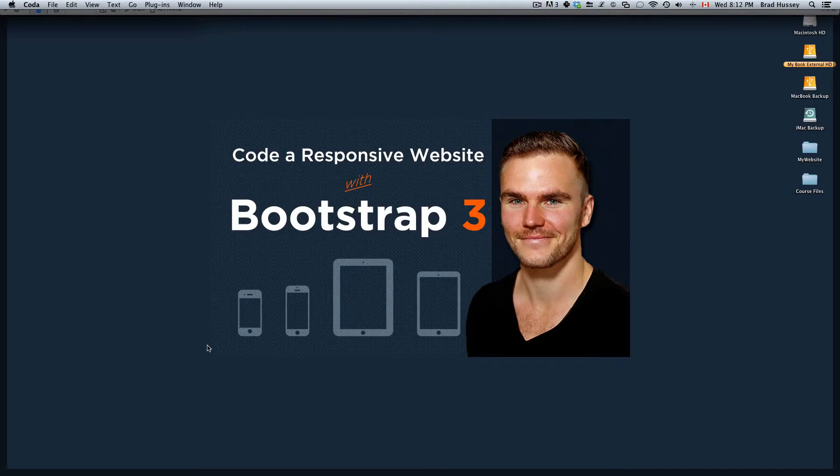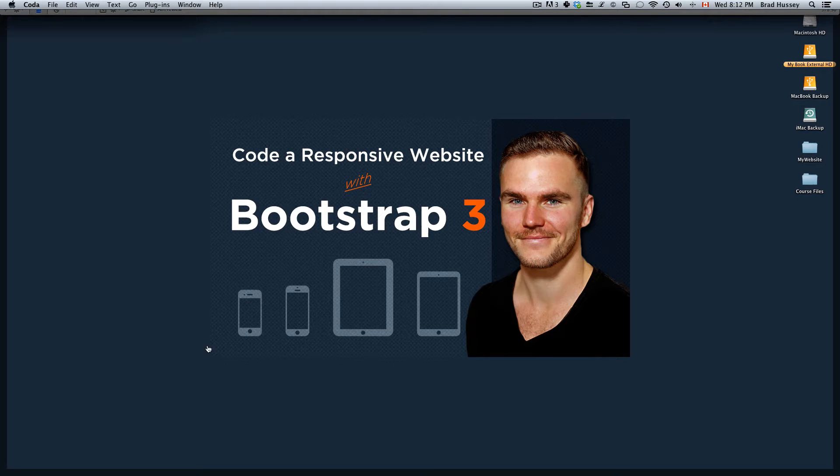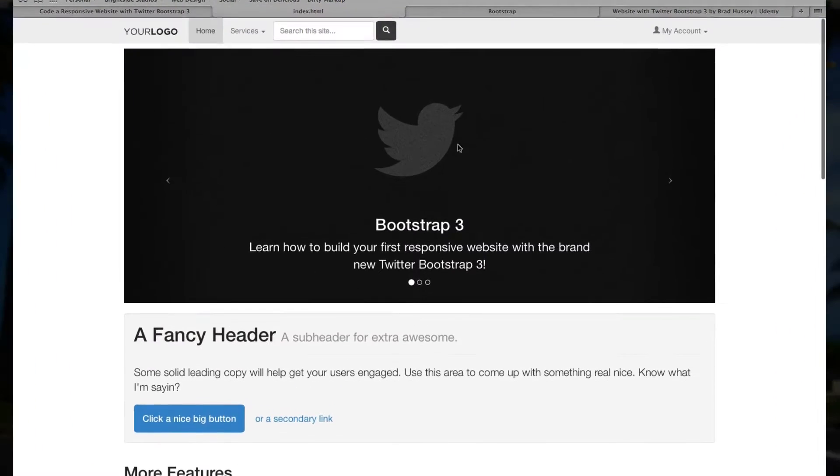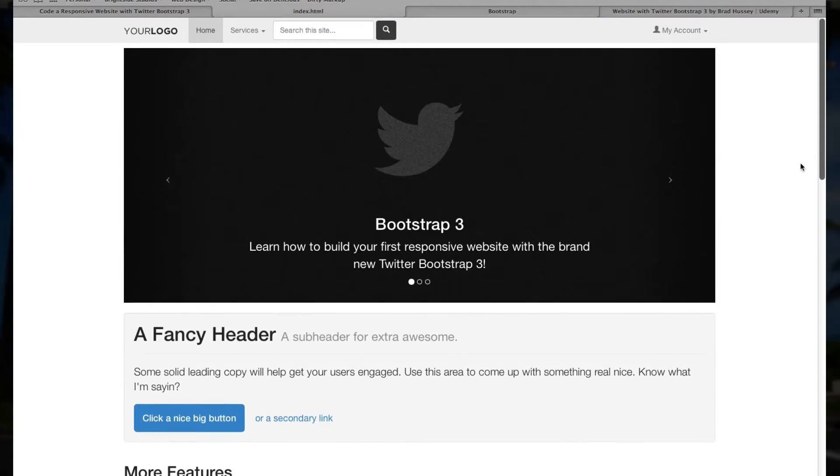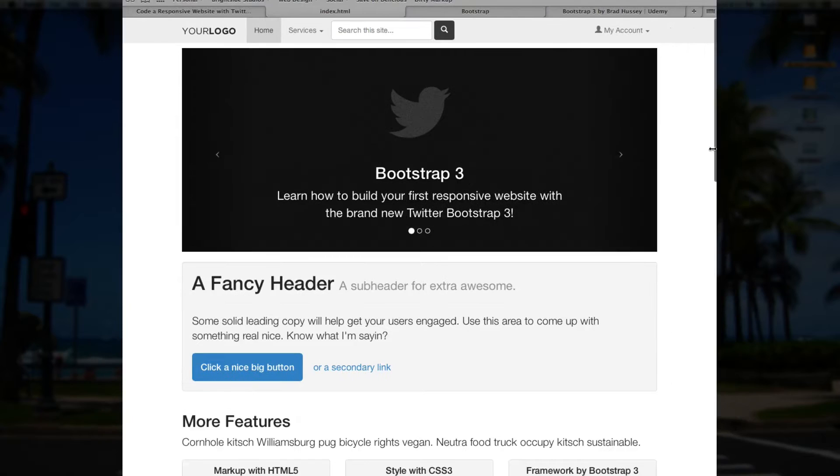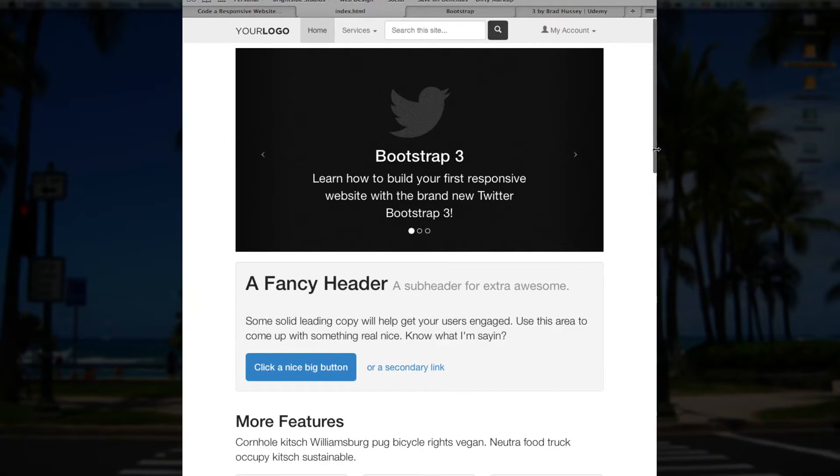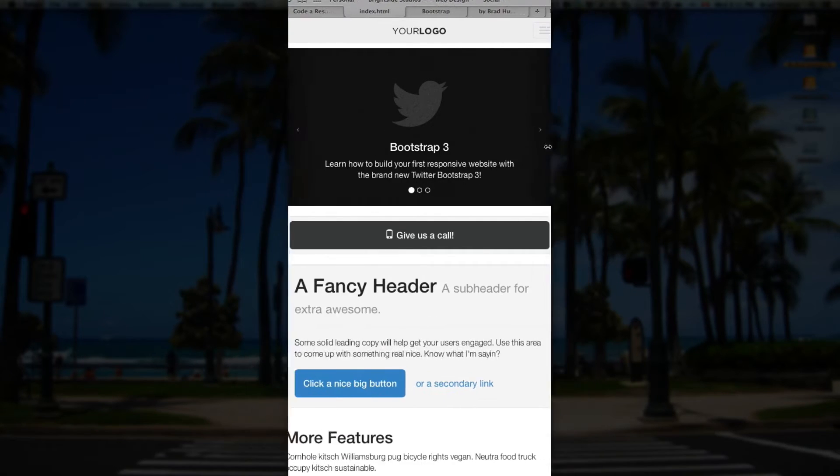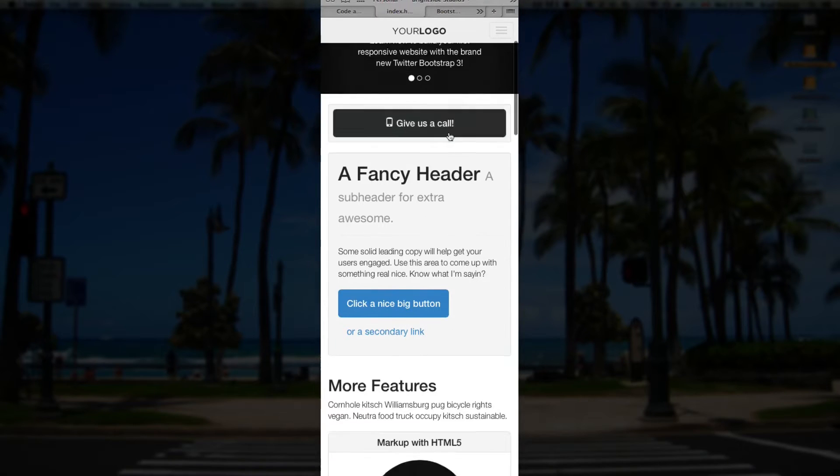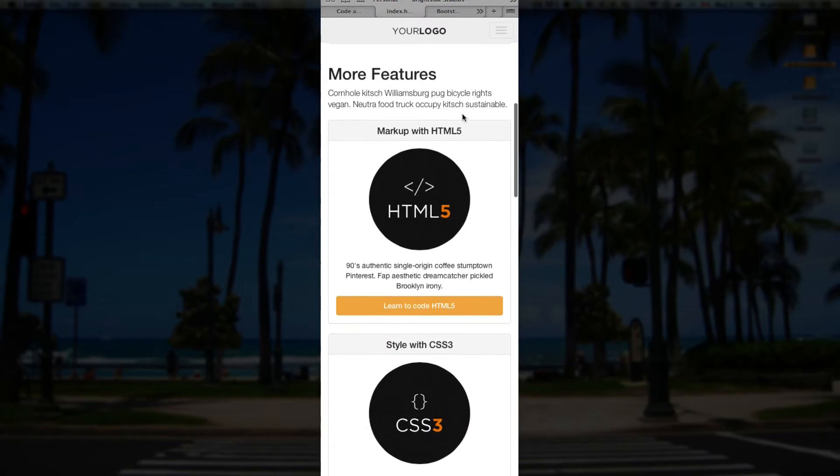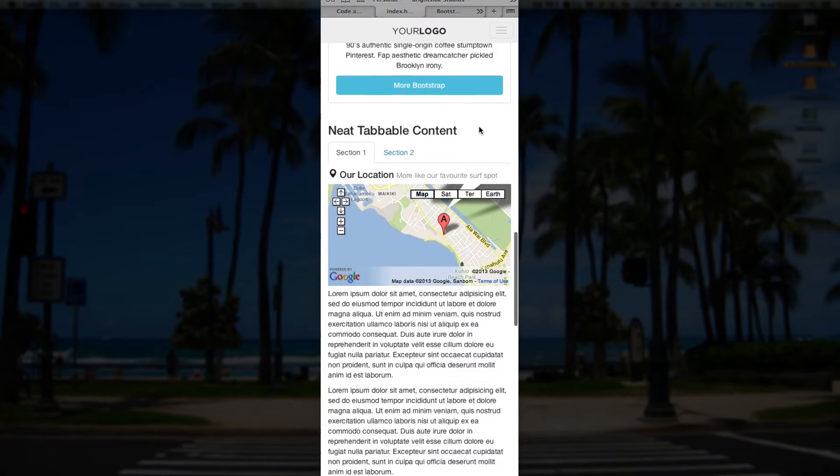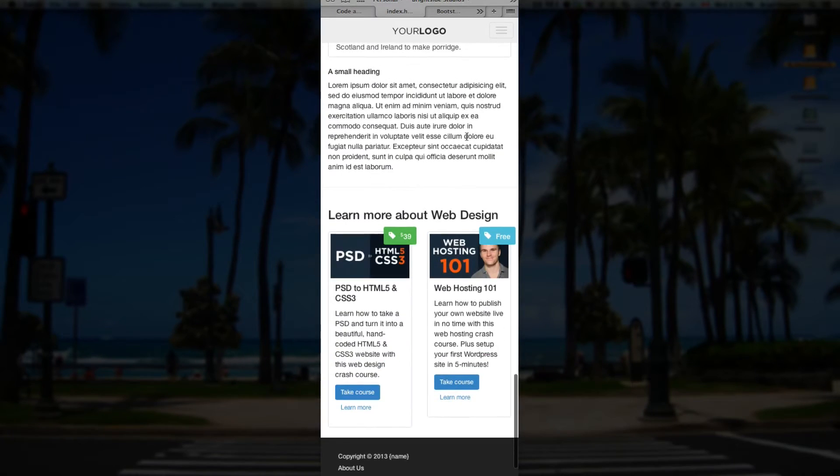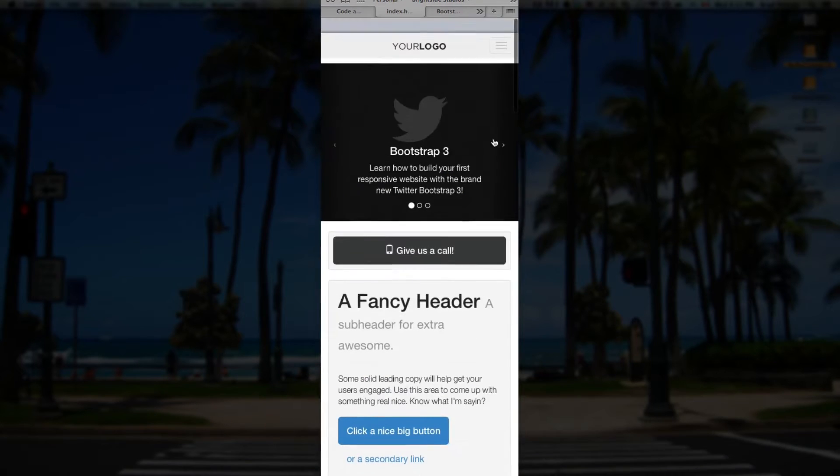Hey everybody, welcome back to Code a Responsive Website with Bootstrap 3. This video is called Moving Forward. So at this point you've finished your website, it's all done, congratulations. You have made a fully responsive mobile first Bootstrap 3 website. And it should work on your phone, on your tablet, on your desktop, on your TV screen. It would look awesome on all of those. So congratulations for getting this far.